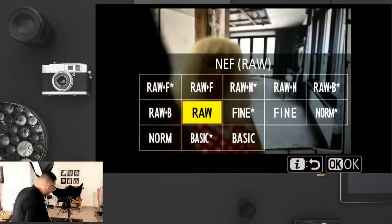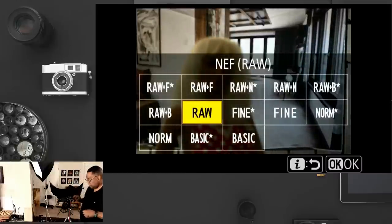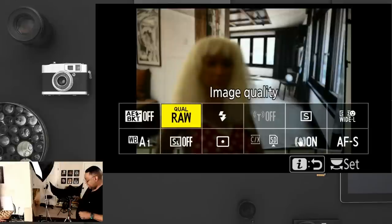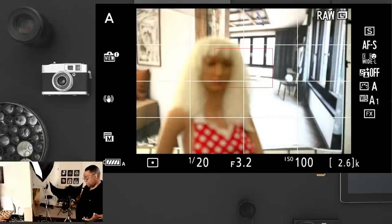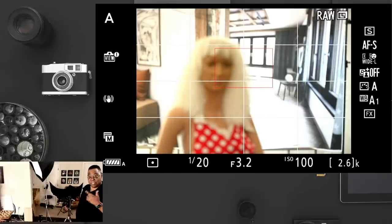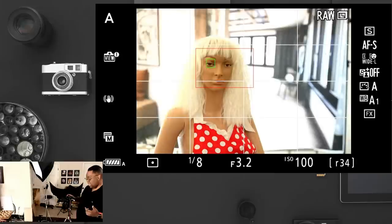Now that we got that out of the way, I put it on RAW. Now I'm on auto — fully auto. That means the camera's making all the decisions except focus, because autofocus is another thing. The camera's making all the decisions on how this image should look.